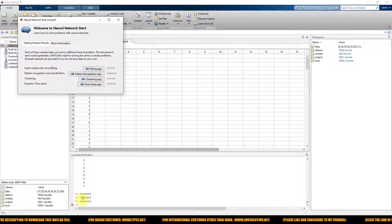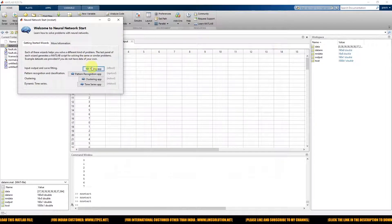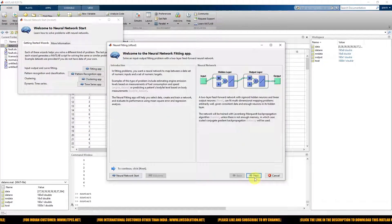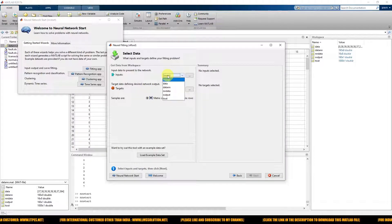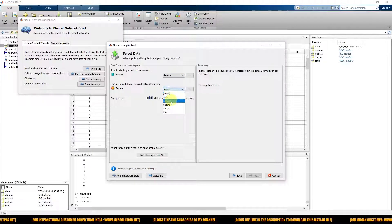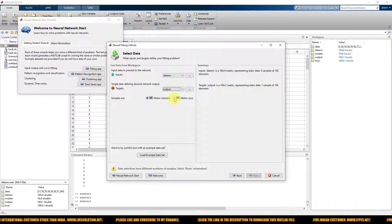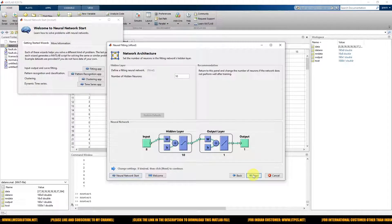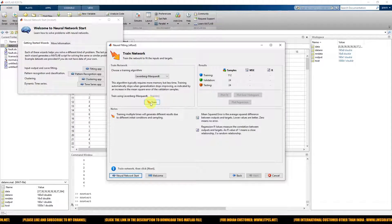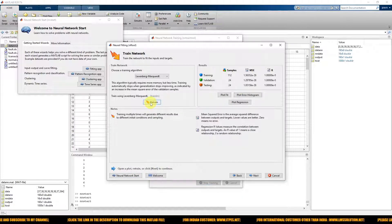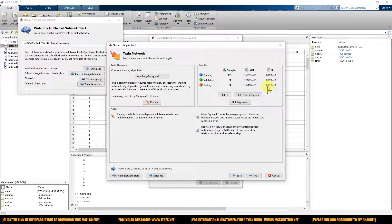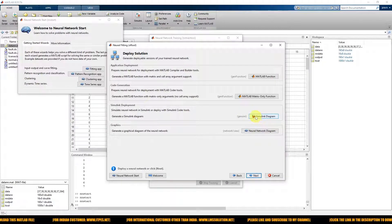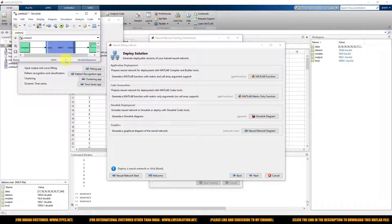Next, we use netstart for the training process — type netstart and click the fitting app. Feed the input data, then the output data, and change to matrix rows to get 160 data points. Click next and train the neural network. The value of R should be equal to 1, meaning our collected data and trained data both have similar response. Then click next and generate the Simulink diagram with the trained neural network.